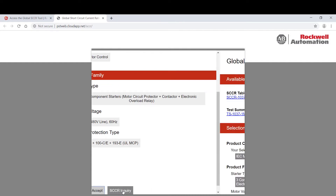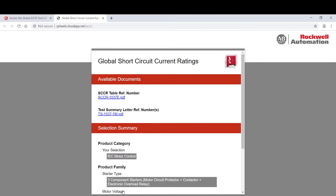When you click Accept, you will see links appear for the one-line Bill of Materials and Test Summary Letters. These documents can be viewed, printed, or downloaded as a PDF for future reference and to help in the development of panel Bill of Materials, the quoting process, engineering and documentation stages, as well as inclusion to equipment drawing packages.